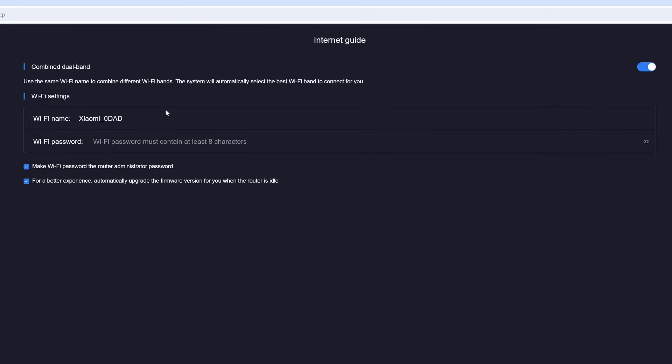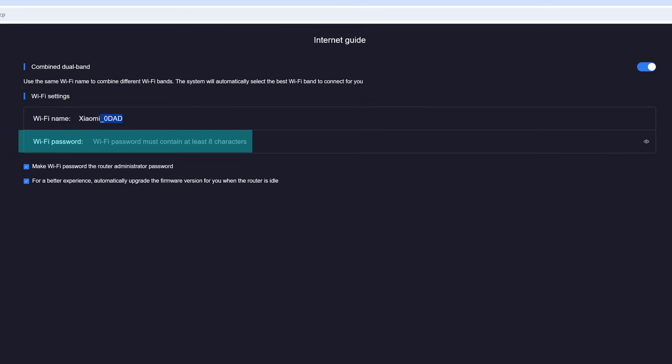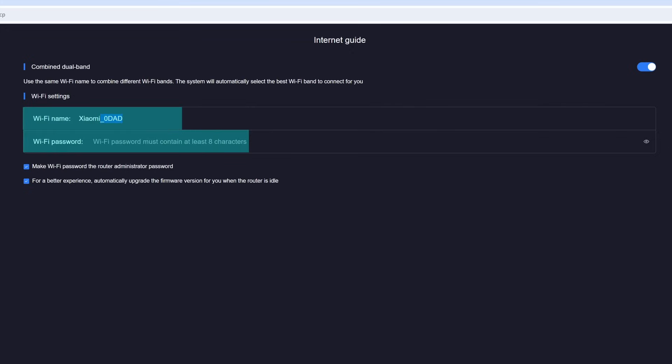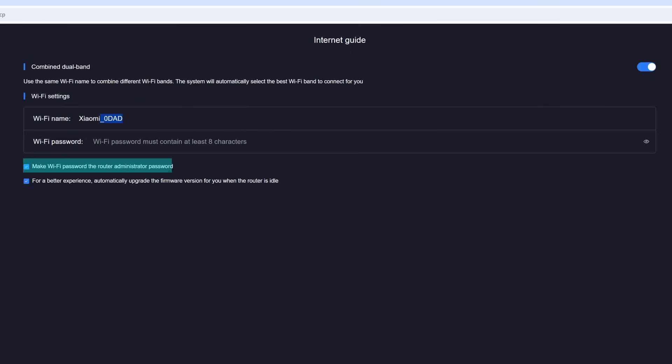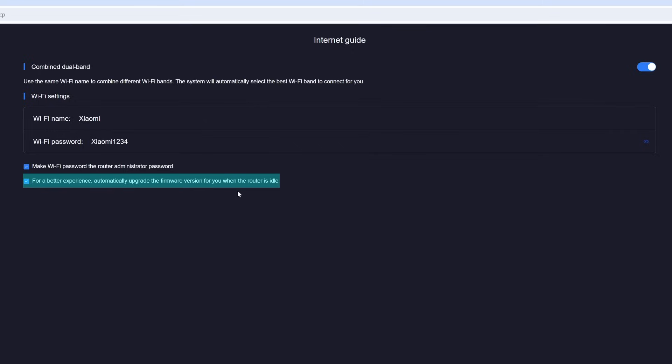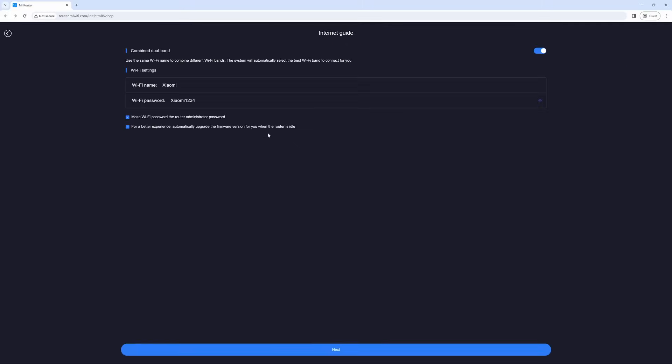Next, it's going to ask you what do you want your Wi-Fi network to be named. In this case, we're just going to name it Xiaomi because this is a setup tutorial and the password we're going to make Xiaomi1234. Now also note above it'll say combined dual band. This means that you will not see 2.4 and 5G, you will only see one Wi-Fi network. You can split them by unchecking that box. Also note that the username and password that you have selected will now be the router administrator password. Also, you can check for a better experience to automatically upgrade the firmware version for when your router is idle. This just means that the router will be constantly up to date. Now select next.